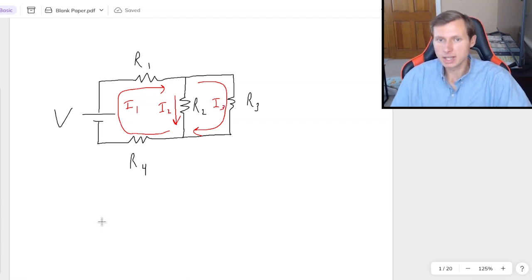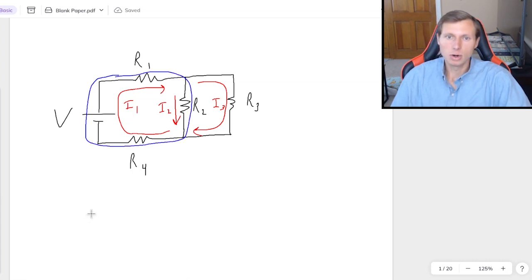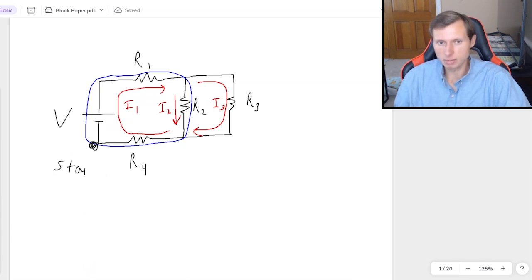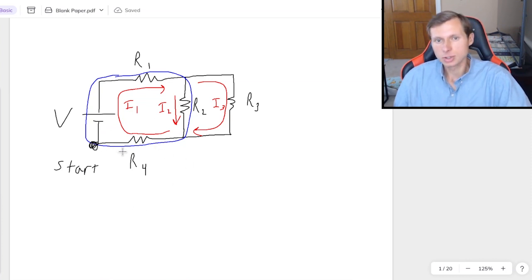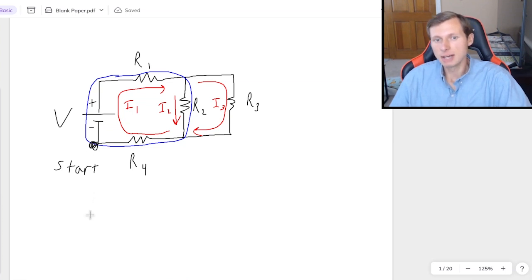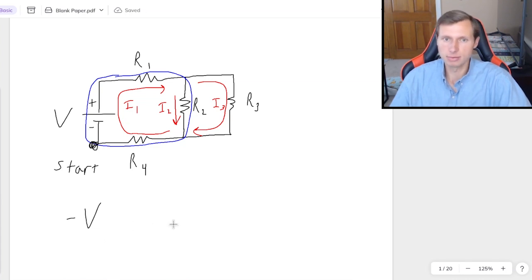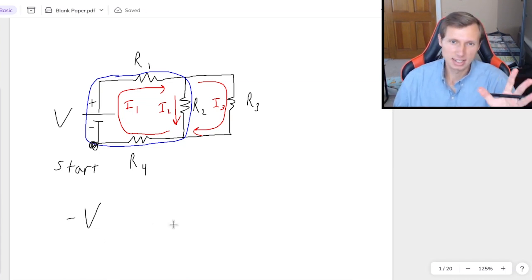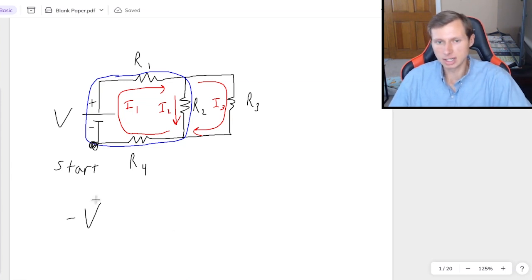Here's how I would do KVL for the circuit. First I have to choose a loop — let's choose the left loop. I also need to choose a starting point, which technically doesn't matter. I'll choose here and go around the loop clockwise. The first thing I'm hitting is the battery. Whenever I hit the negative side of a battery — the longer side is positive, shorter side is negative — I call that negative V.